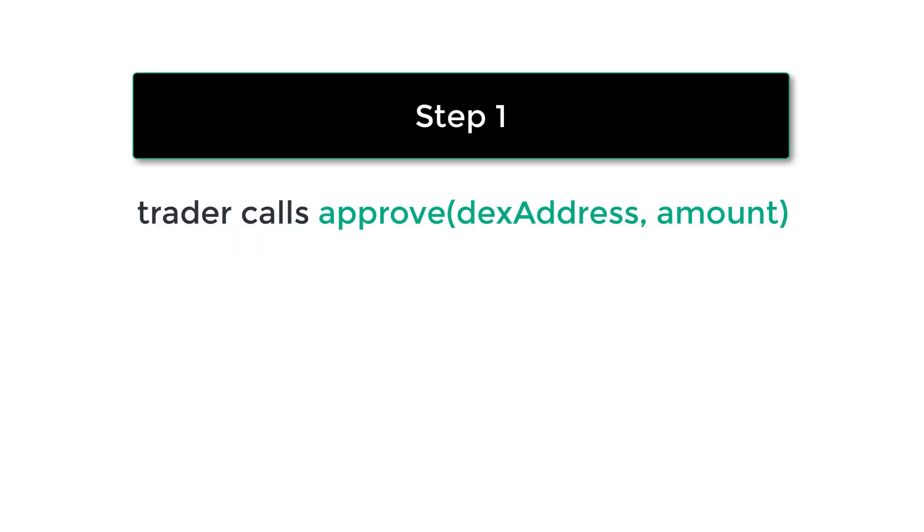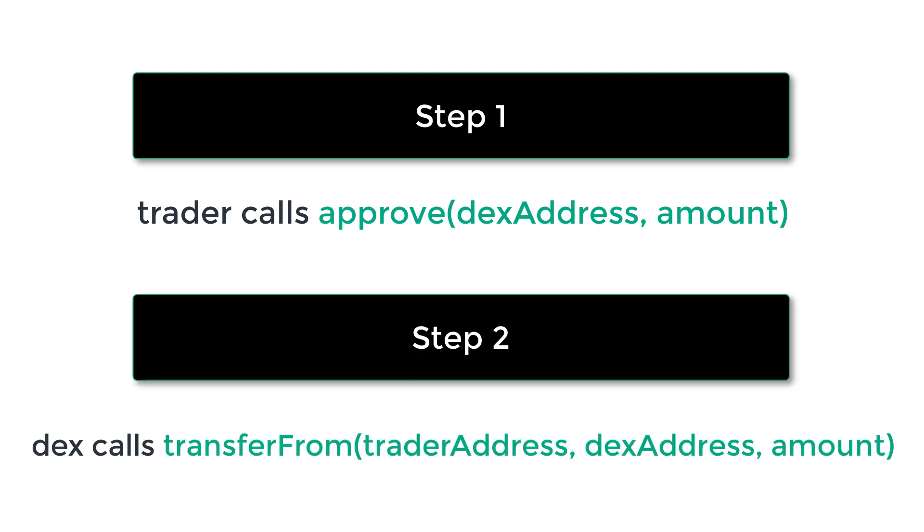First, traders will approve the decentralized exchange to transfer tokens on their behalf. Just after, the decentralized exchange will call the transfer from function, and for the from address they will specify the address of the trader. But this time because they are the ones who initiate the transfer, then in the internal ledger they will be able to increment the balance of the trader.